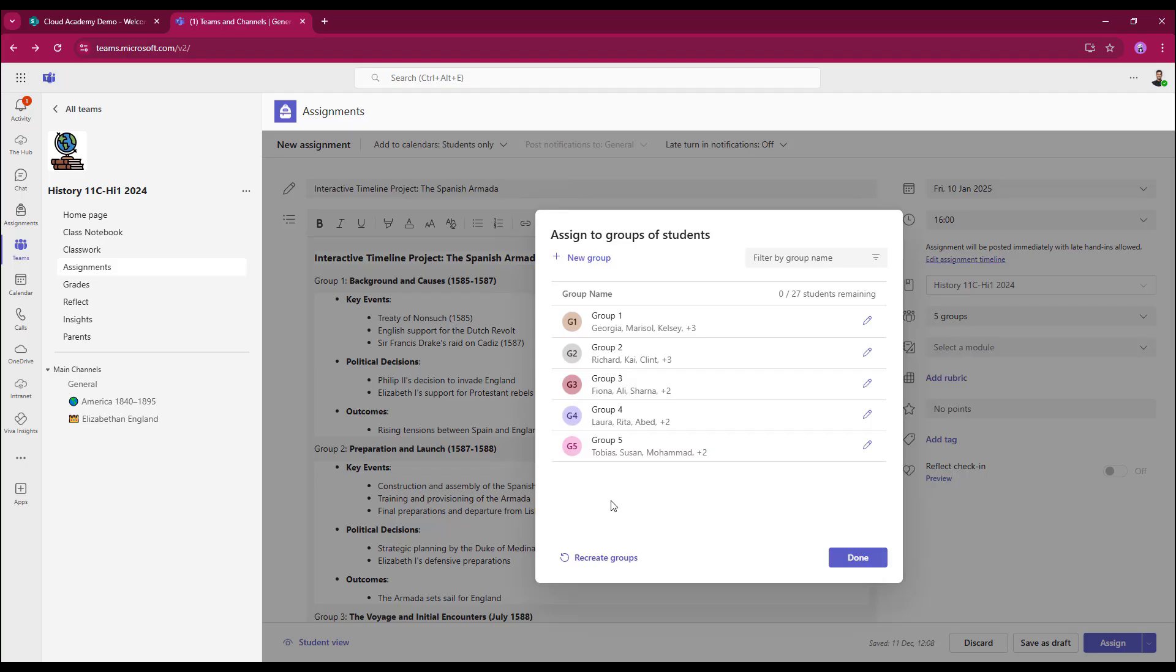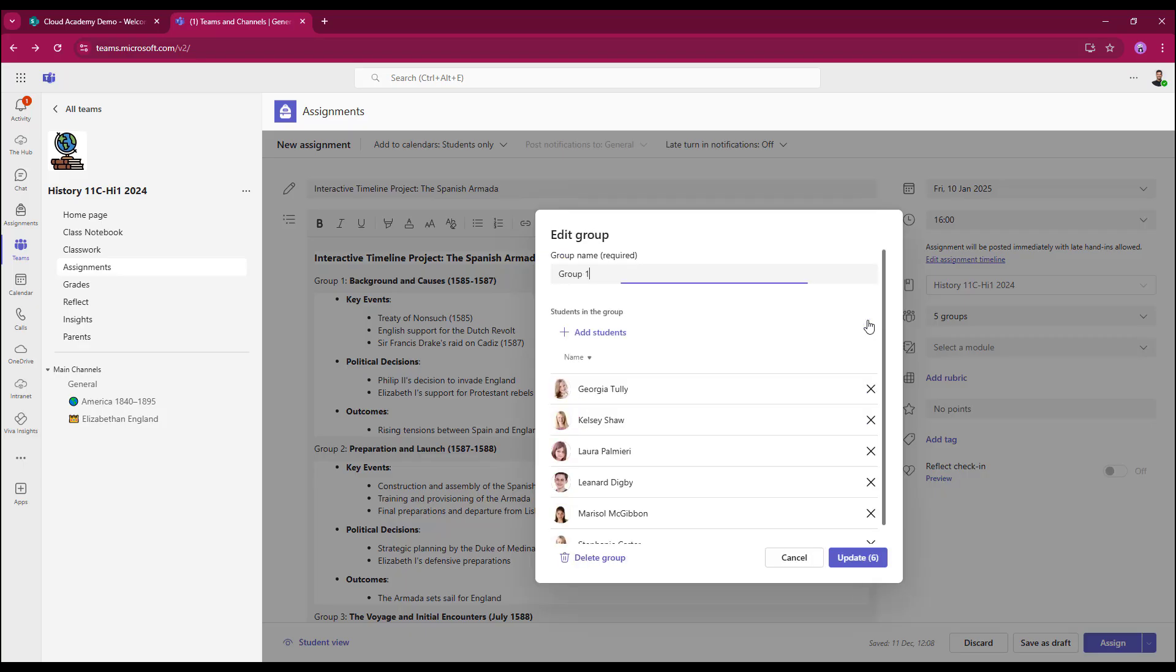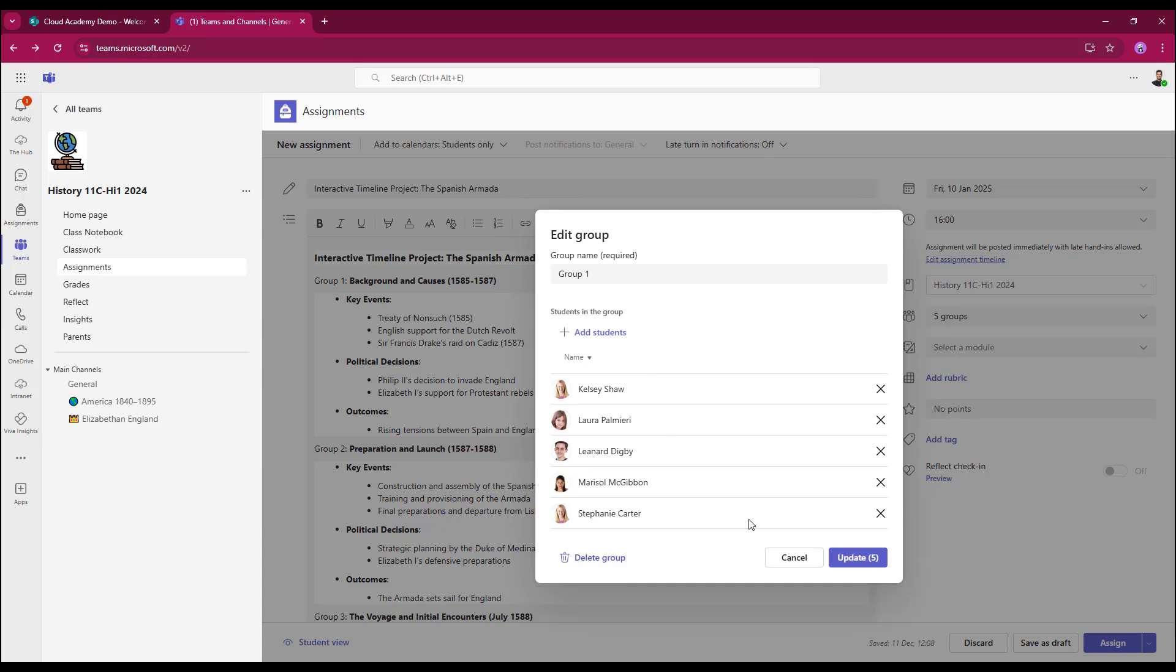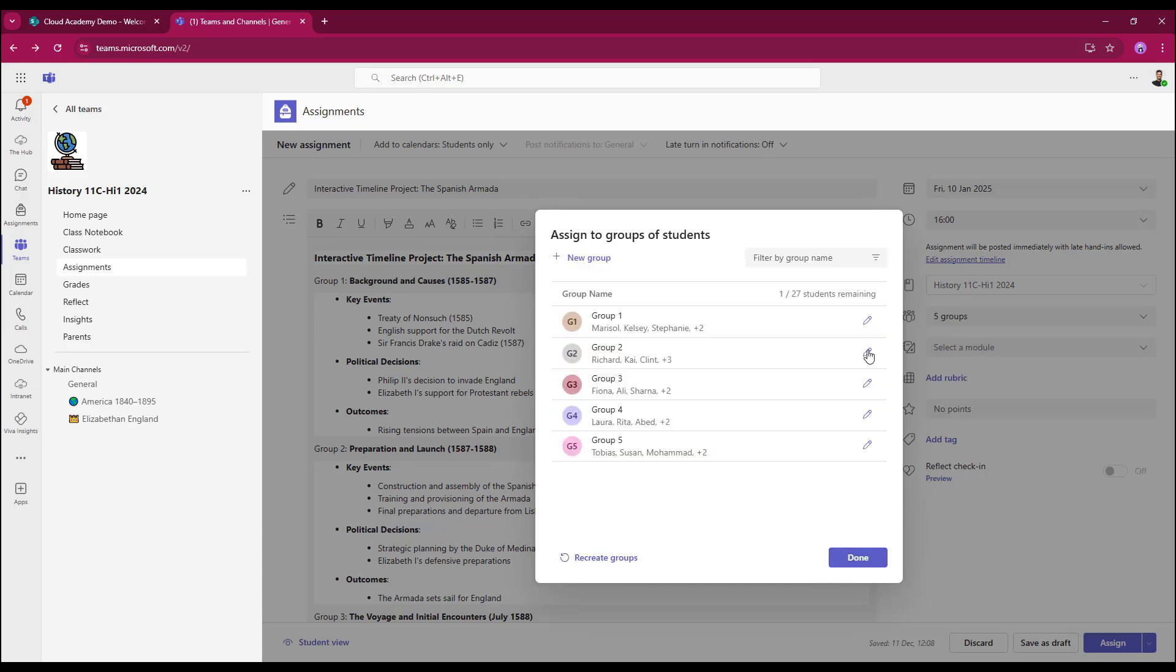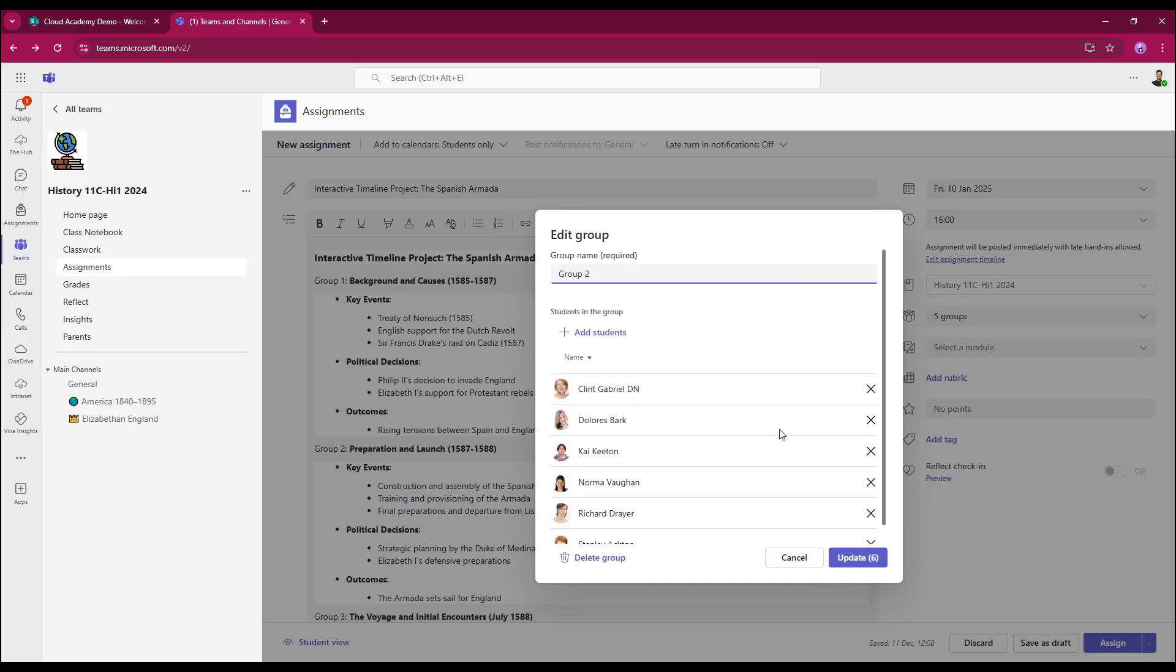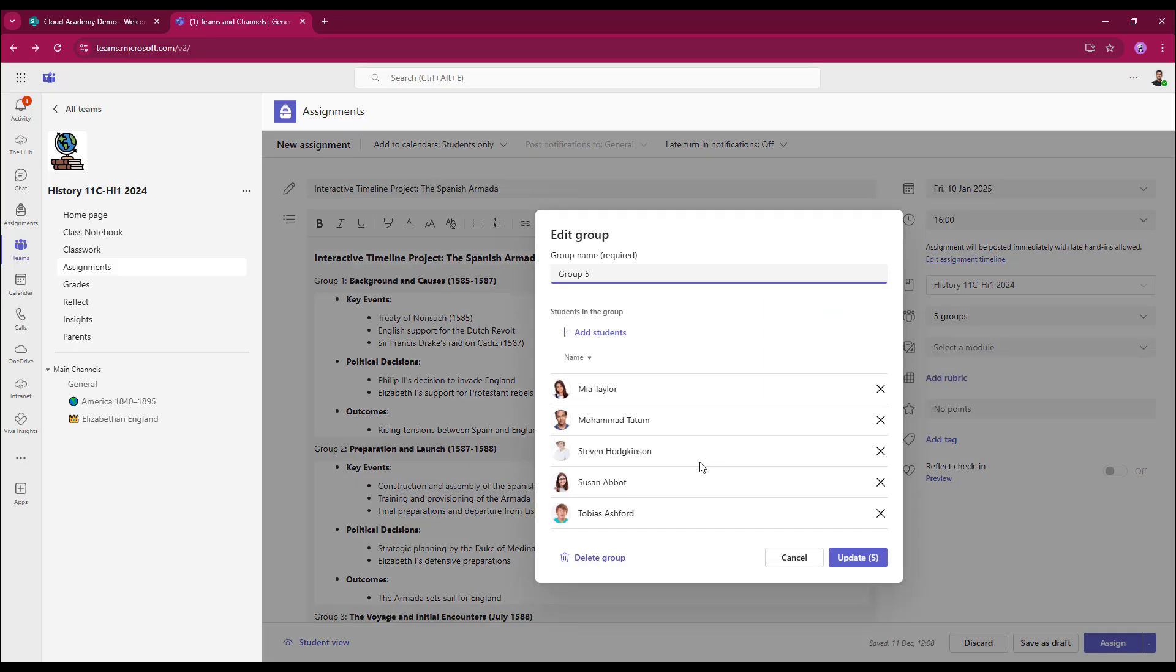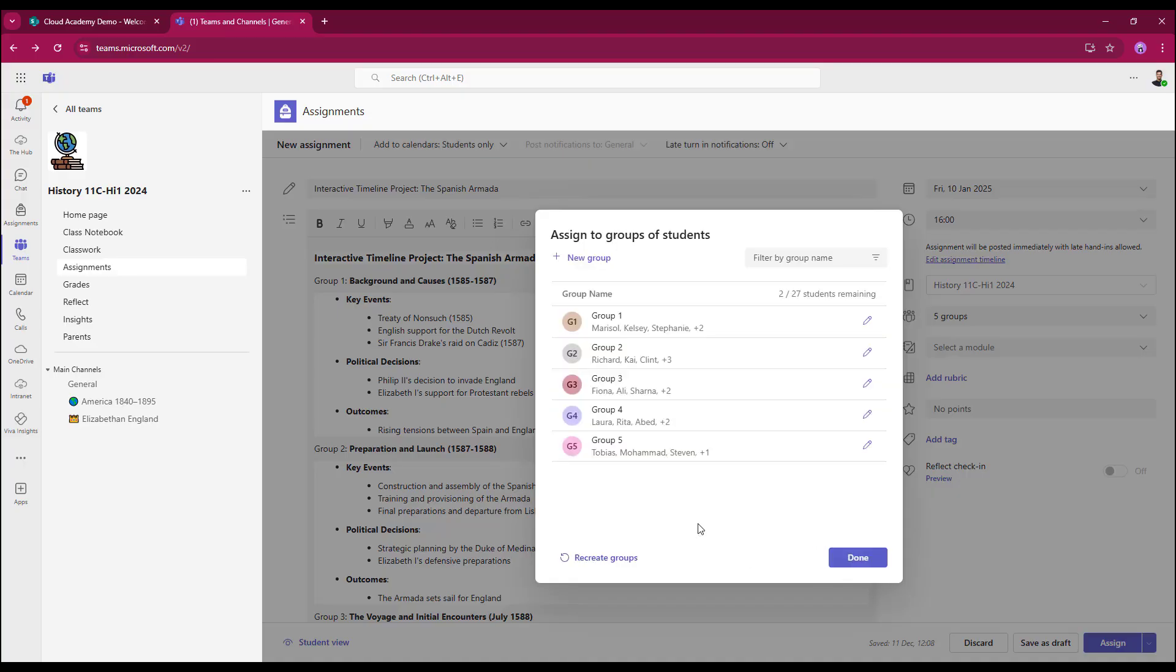I still get the edit button here, so I can open it up and have a look, and I can always remove students. So for example, at the top here, I can take Georgia out of the group. I can have a quick look through. Yeah, that's okay. Group 5, I'm just going to take Susan out of group 5 and update. So again, it showed me that I've got two students out of 27 remaining to be grouped.